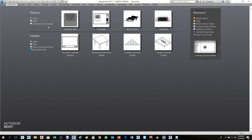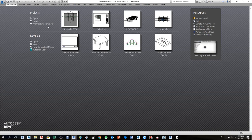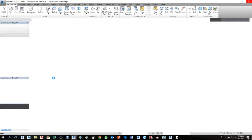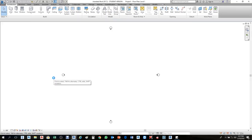Let me explain the different templates. The architectural template is prepared only for architecture work. The structural template is only for structural work. MEP is for mechanical, electrical, and plumbing. Sometimes you can do multiple disciplines — that's what the system template is for. Let's open the architectural template. If you don't have it on your computer, follow along and use it later.